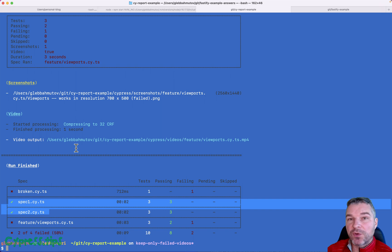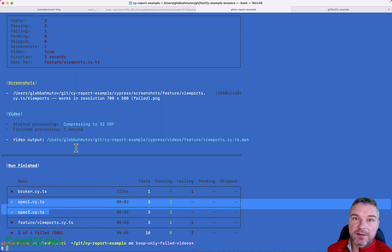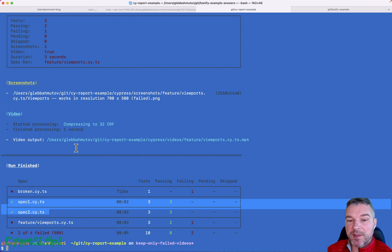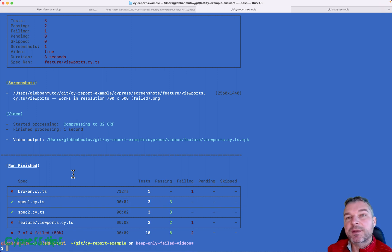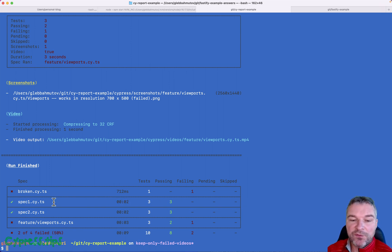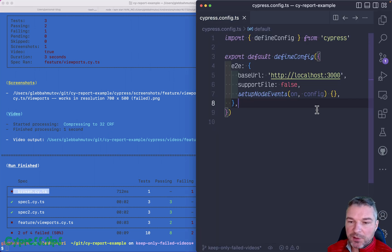If you store videos yourself, you're probably asking yourself: why do I need those videos for successful specs? I do want to usually store those videos because then if a test fails, I can go back and compare the failed video to the last successful run and see where they diverge. But let's say you want to only upload and store videos for the failing tests — how would you do that?